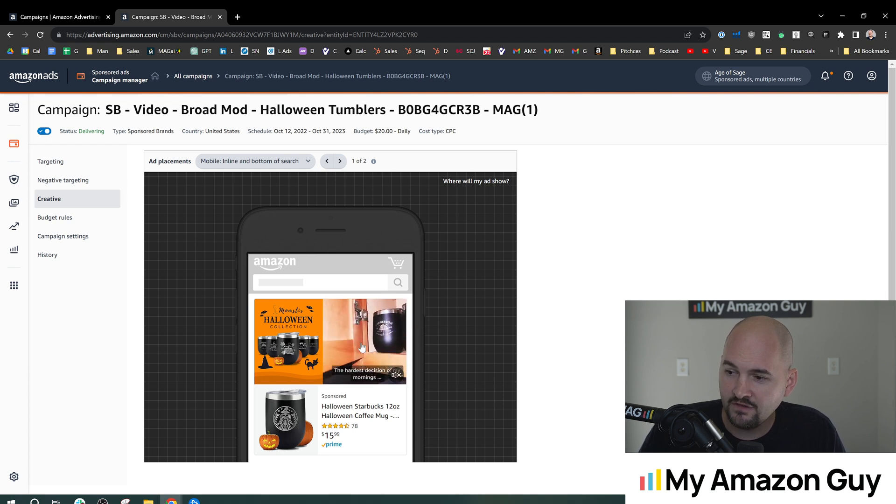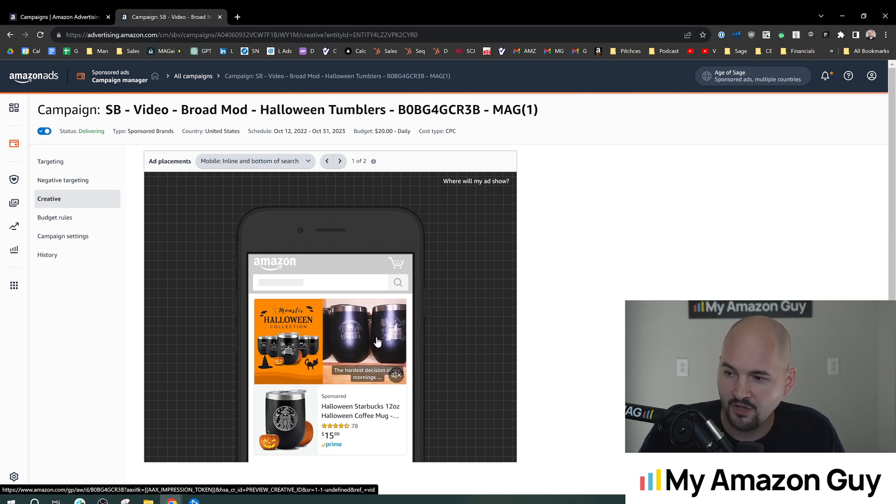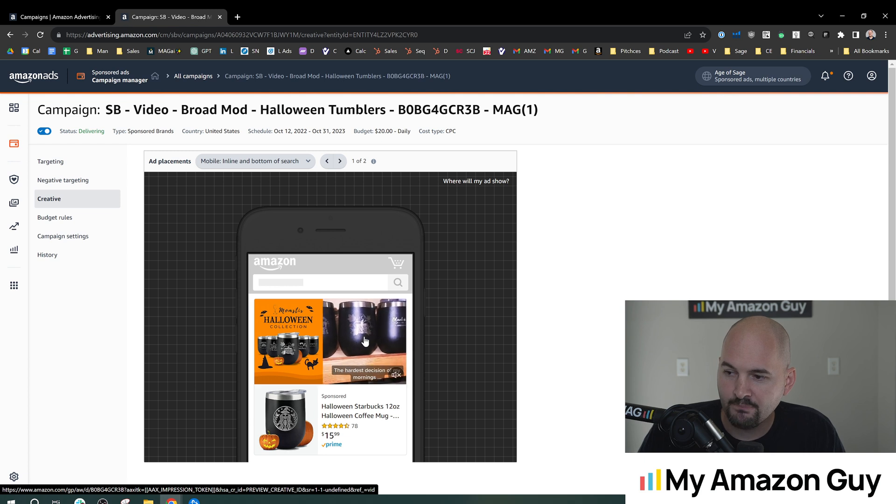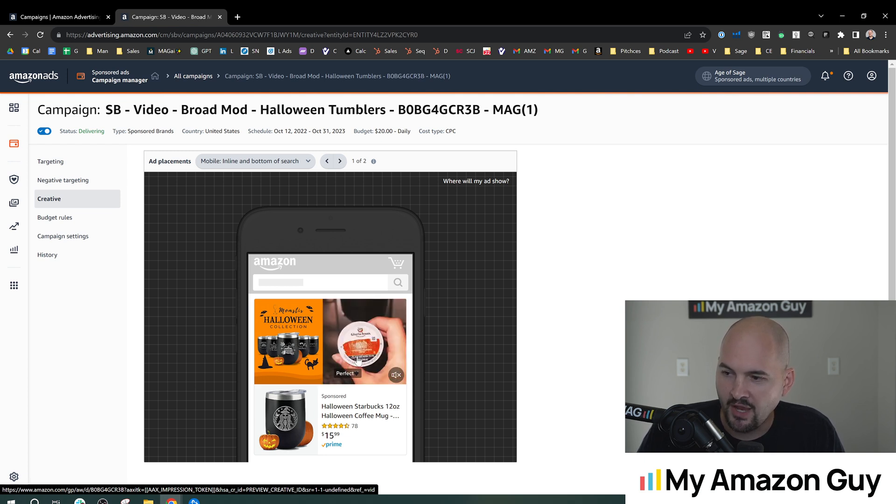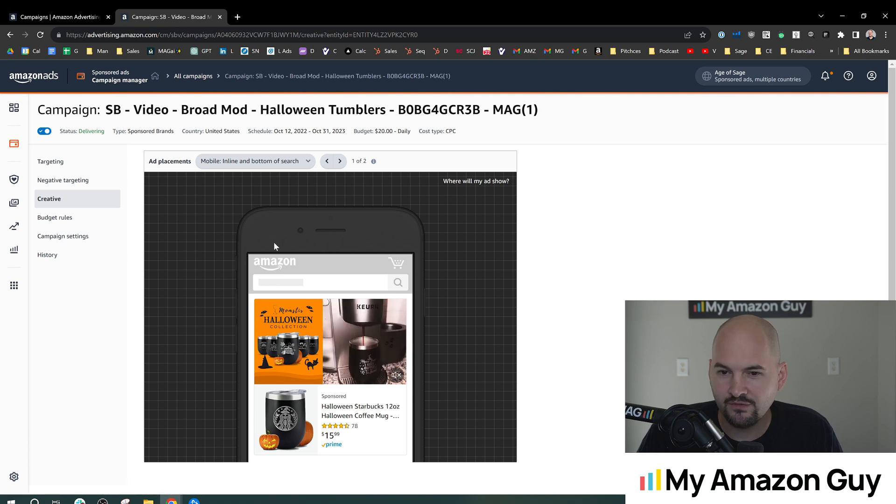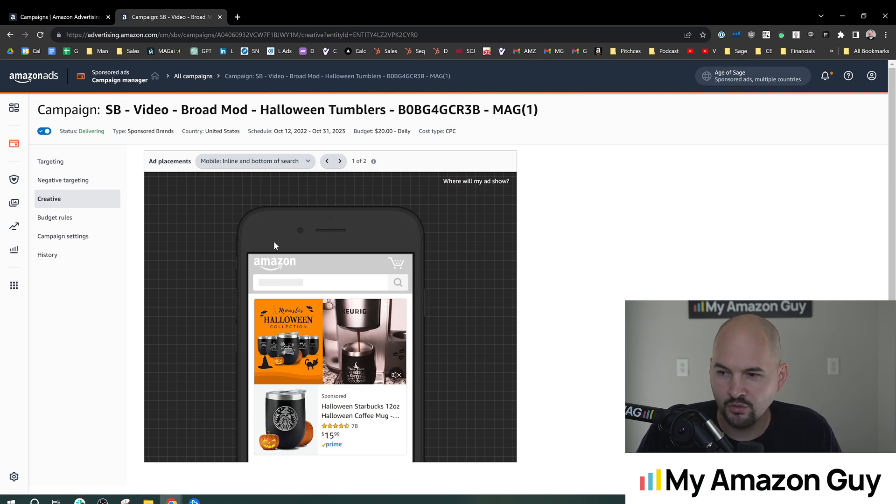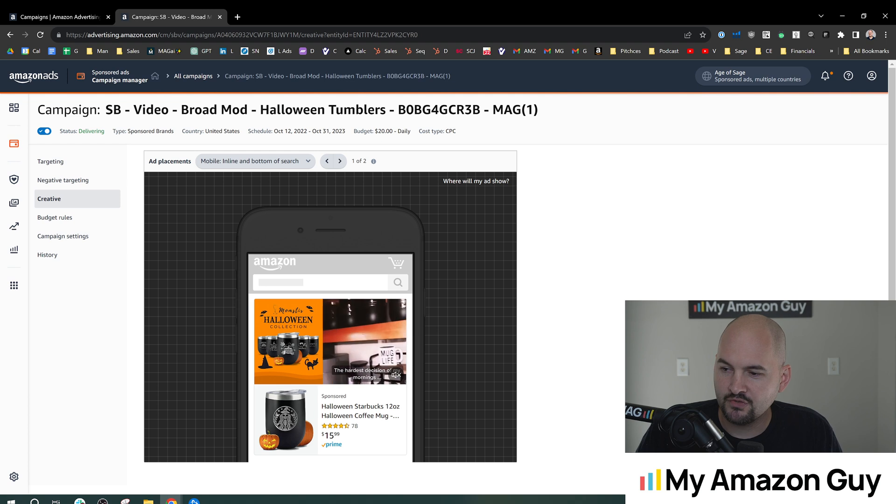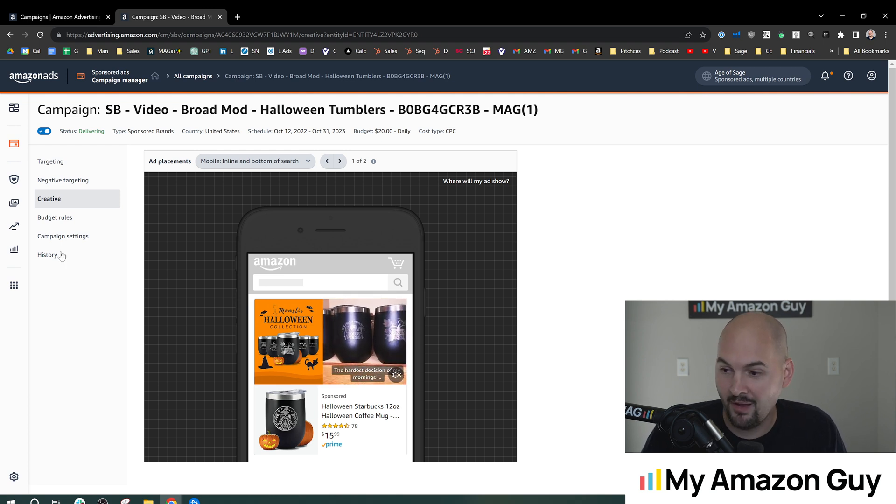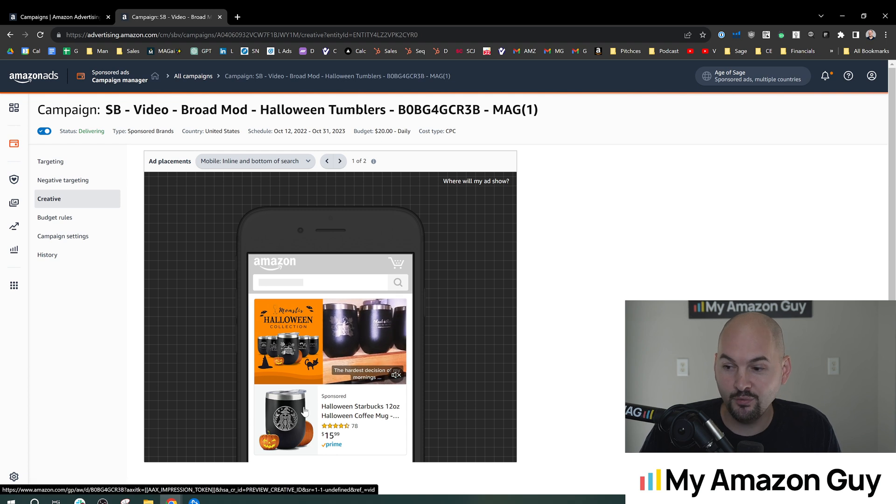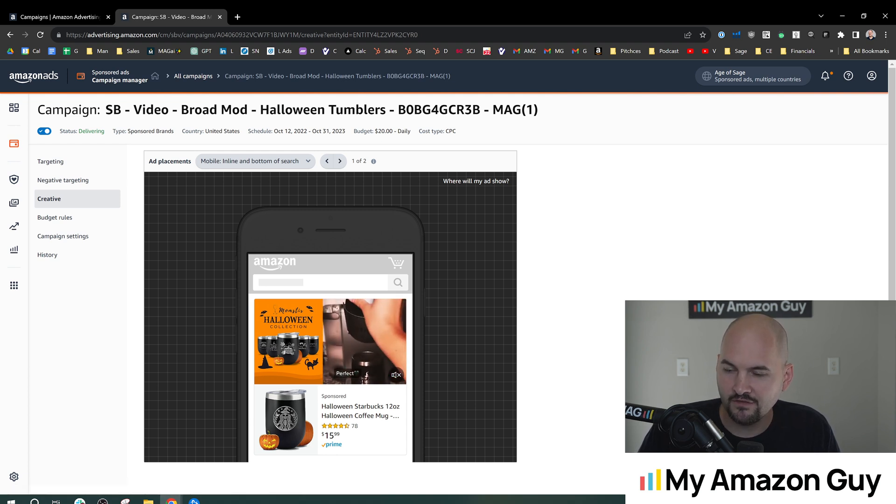But here you can see all of the creative that we have up. We have a banner on the left and a video running right here and Halloween themed keywords, Halloween themed products. But I was really surprised that I can't run this on November 1st because I'm telling you, I know hundreds of people are still gonna buy this cup come November.